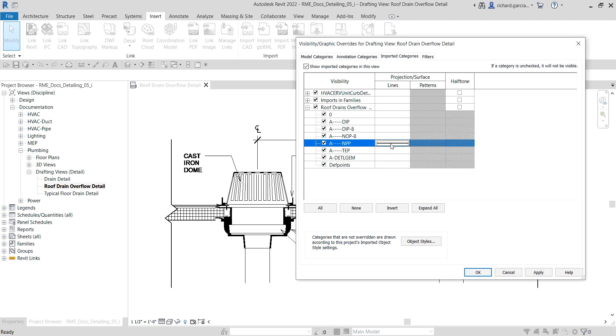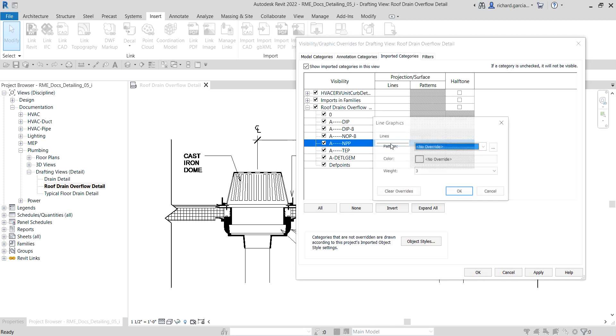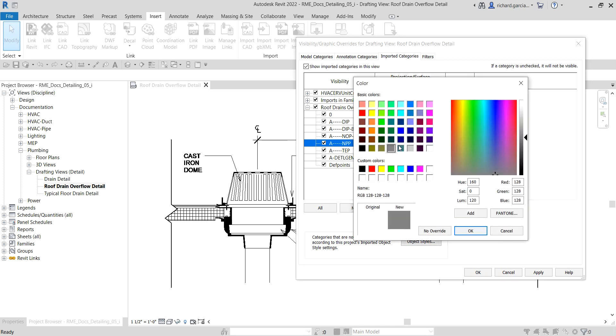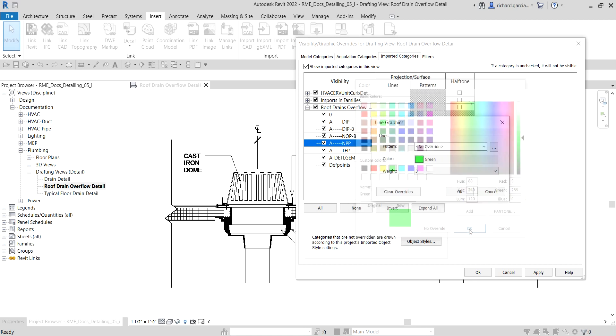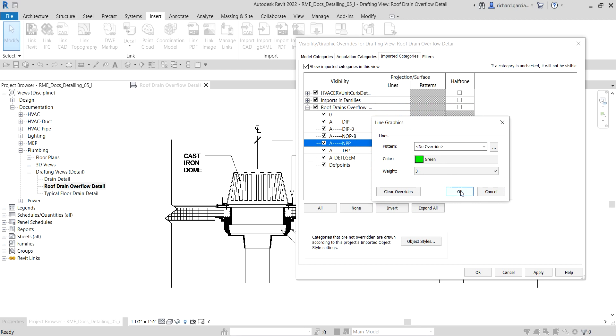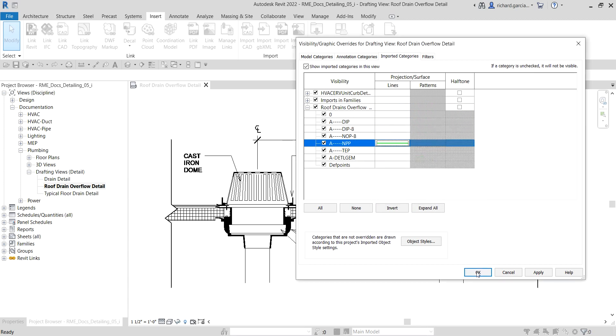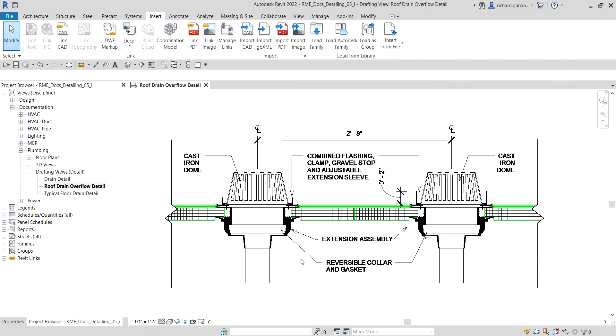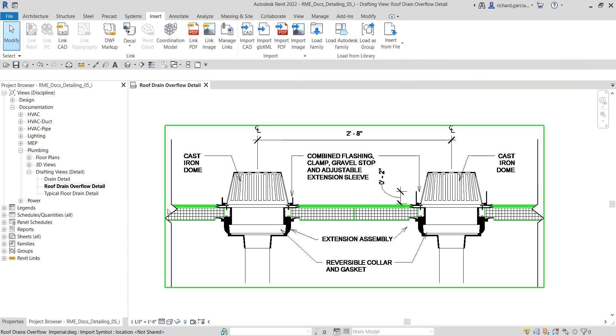That's the line weight that I want. Let's say I also want to change the color, so I'll select that one, change the color here. Let's say I just want that to be green so that we can see it, and then I'll select Okay.